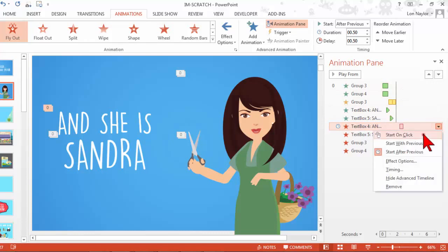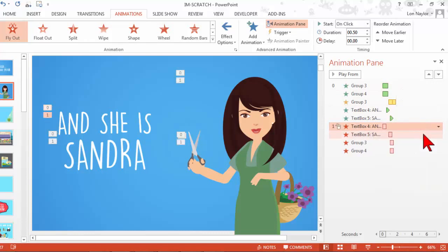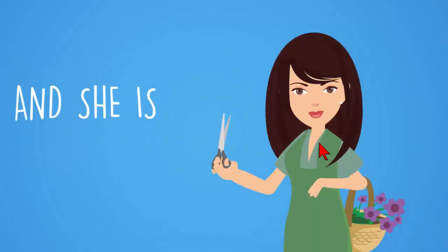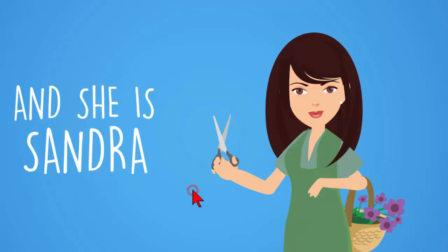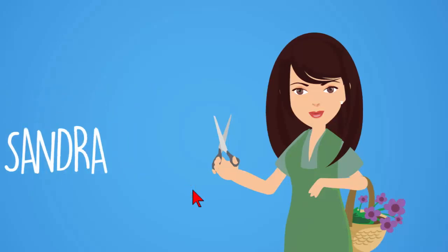So if I change this to start on click so that when I want it to happen, oh there's Sandra. Sandra. Sandra. Go away now. Sandra.